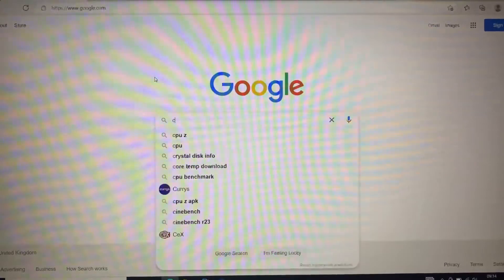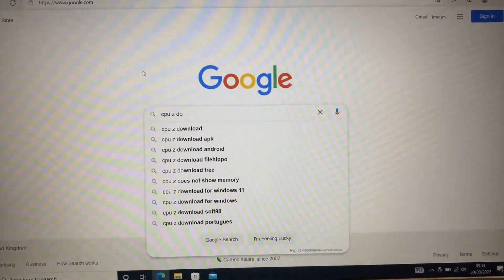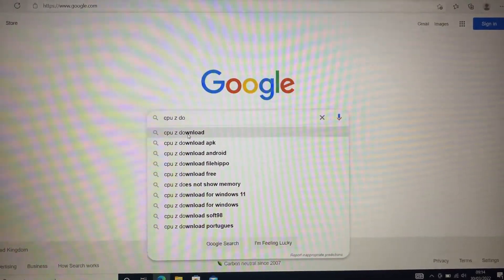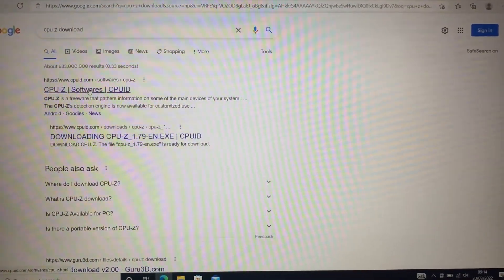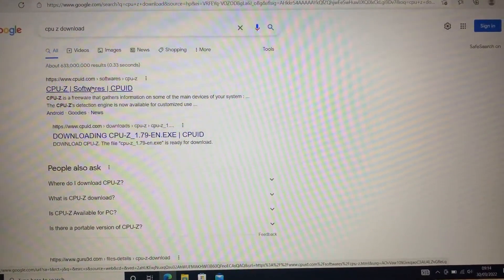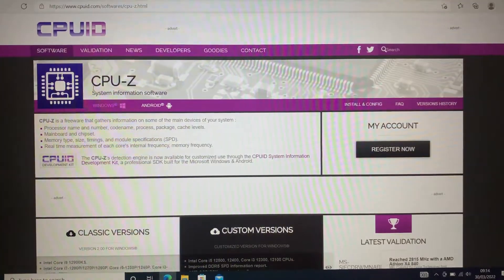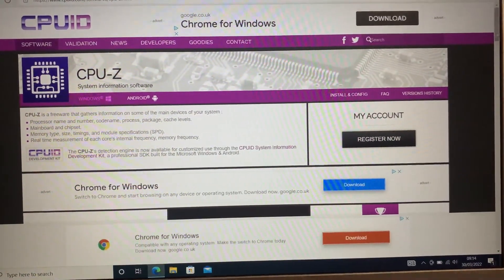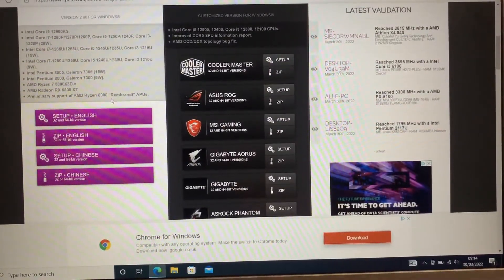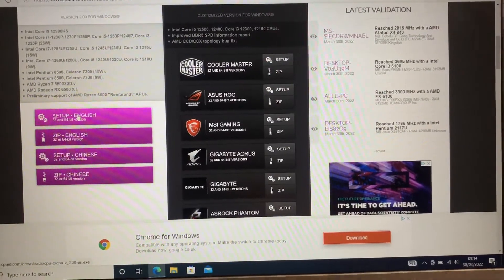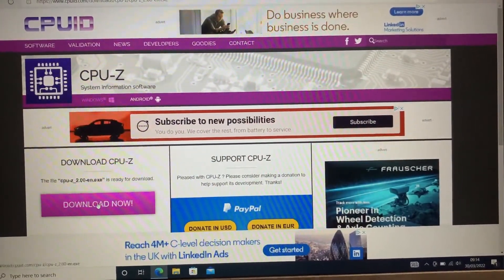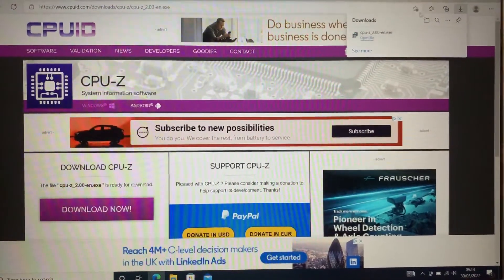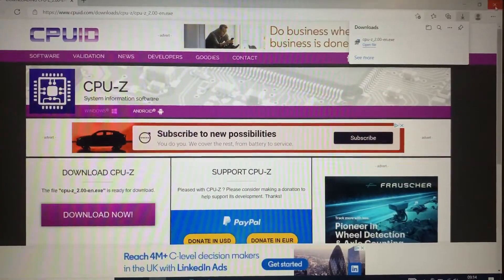Go to Google, type in the search bar CPU-Z Download. Then click on it and it's the first link as you can see here, CPU-Z Software. Click on this one and then this page will pop up. So scroll down until you see the right version for your system. I've got a 64-bit operating system so I'm going to click on Download Now and then you'll get this notification to say it's downloaded.